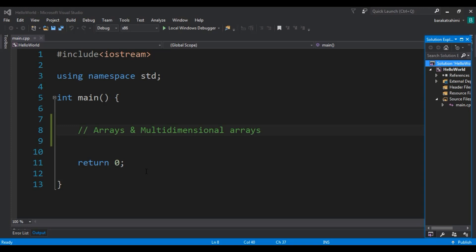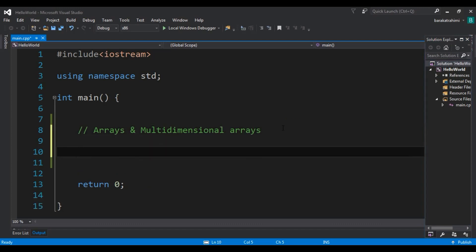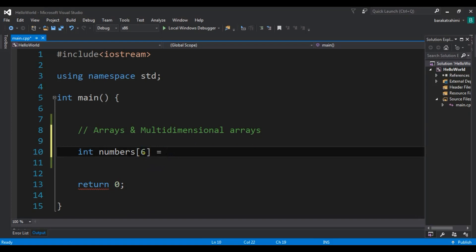Let's use a practical example. For creating an array, the first thing you need to specify is the data type of the array — so it's integer. Then we give it a name, so 'numbers'. And then we specify the length of the array, which is optional; you can specify it or leave it blank.